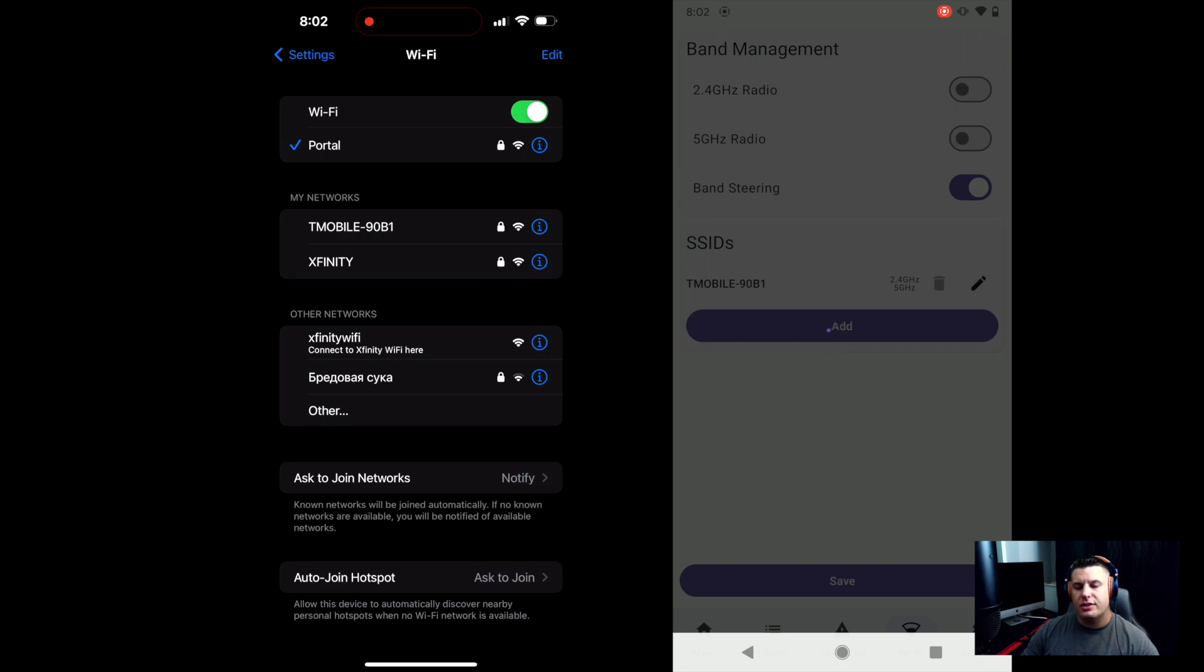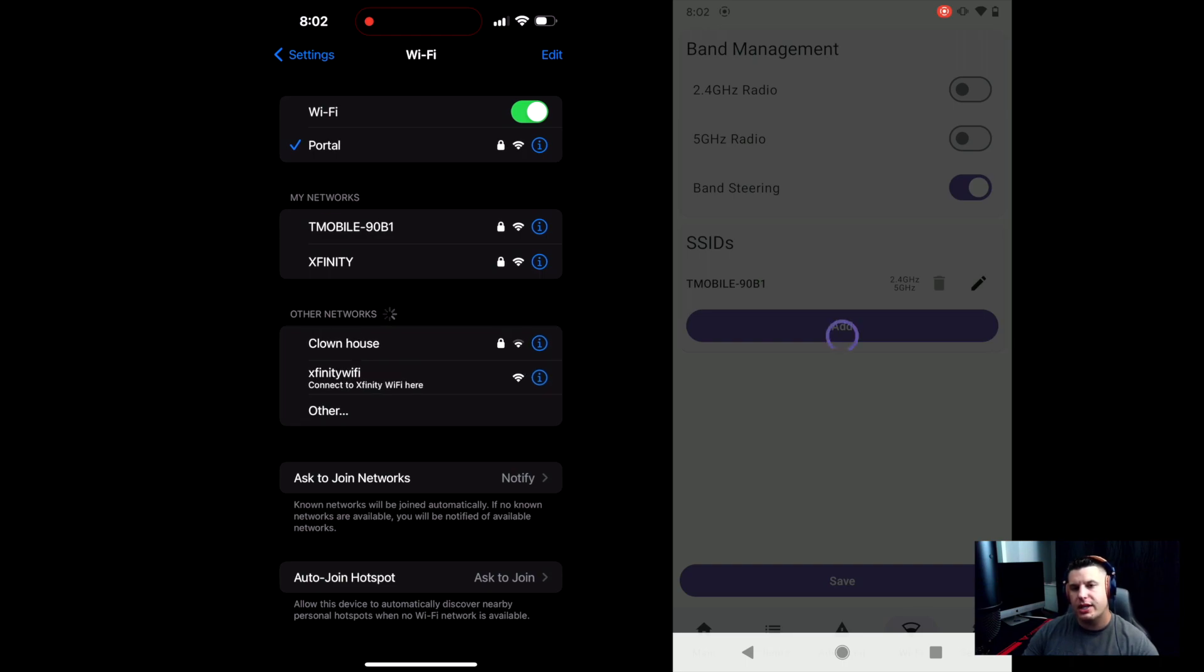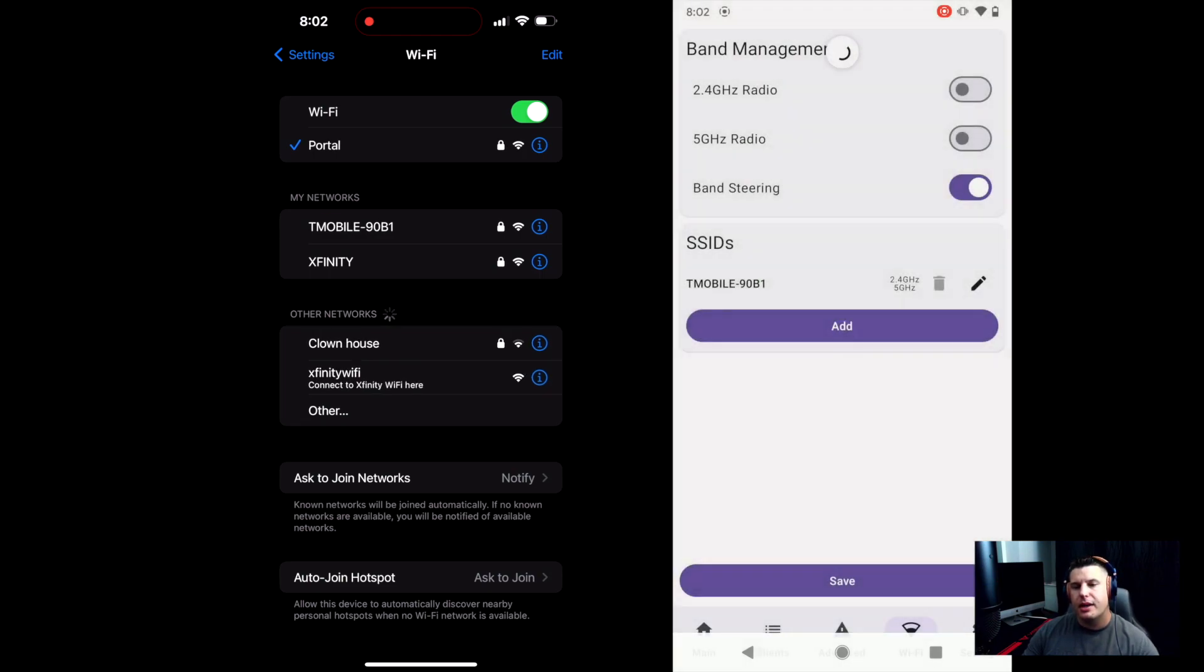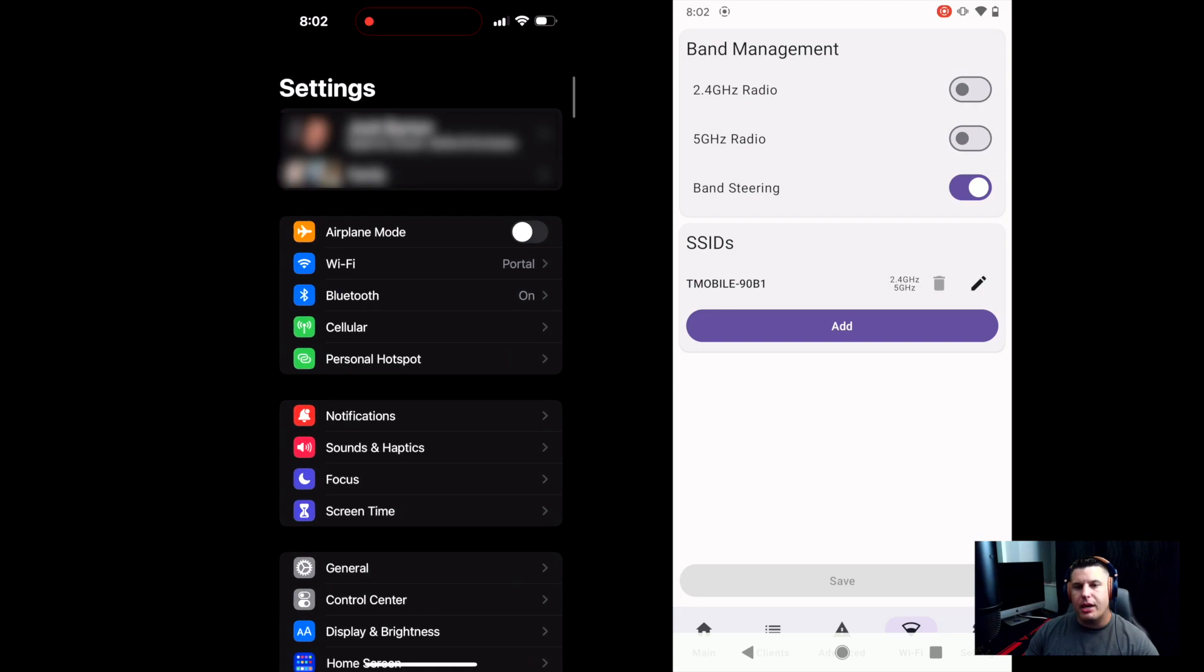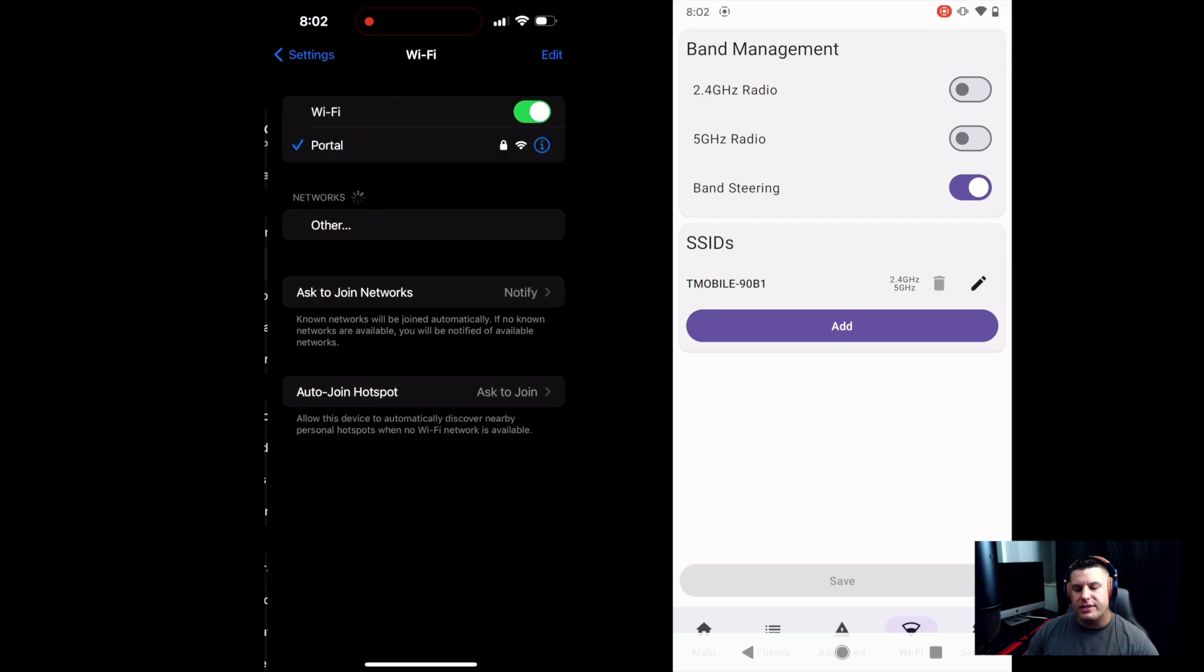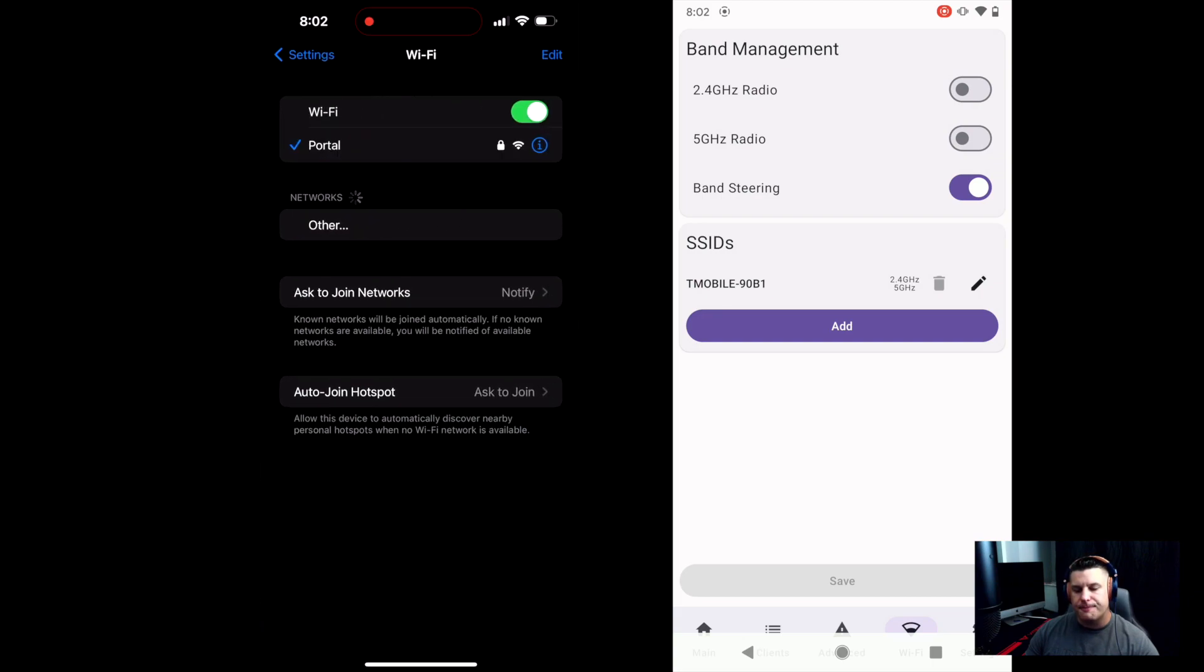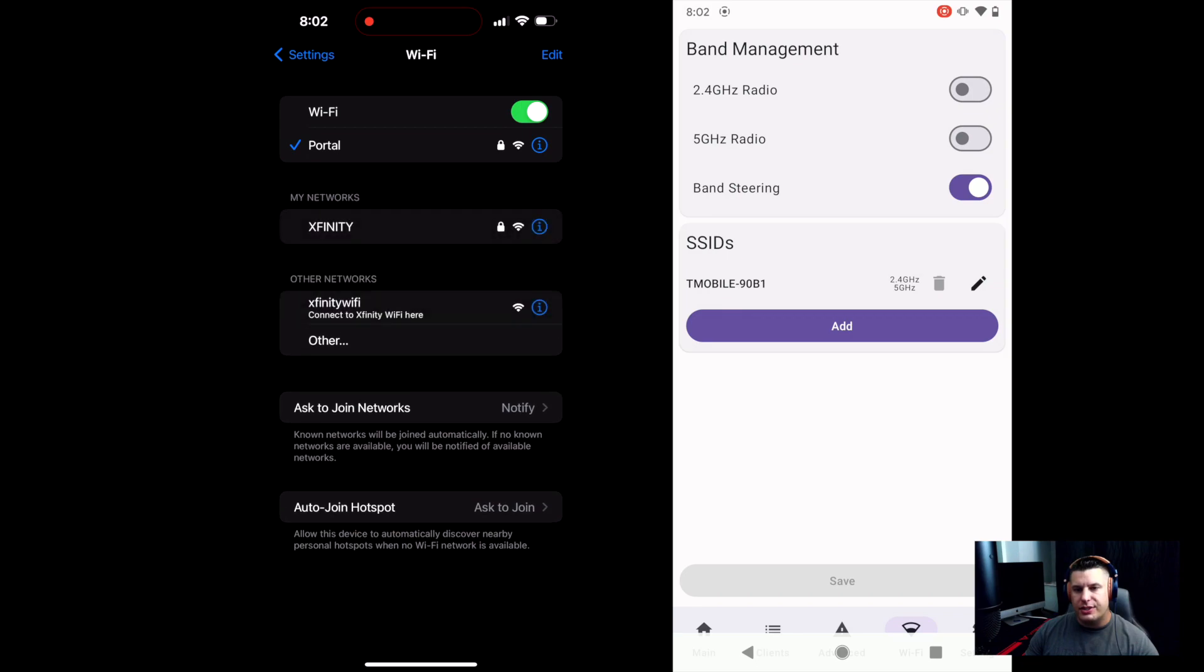And then just to make sure we get a good refresh, instead of swiping down to do the refresh, I'm just going to go ahead and back out really quick and then click back on my Wi-Fi settings. And as you can see the bands have been turned back off. So it doesn't get any easier than that.